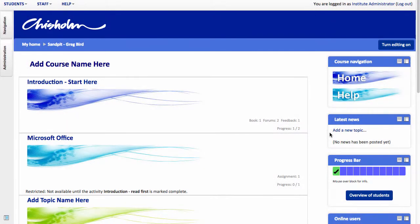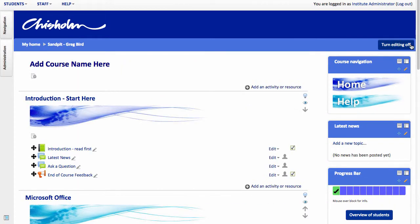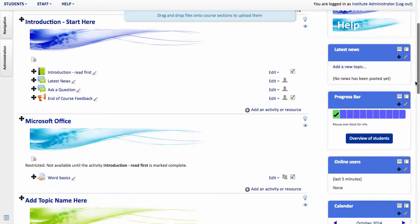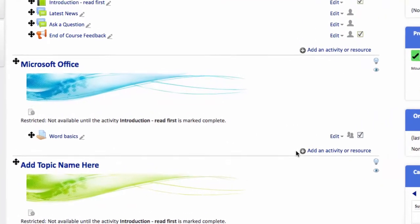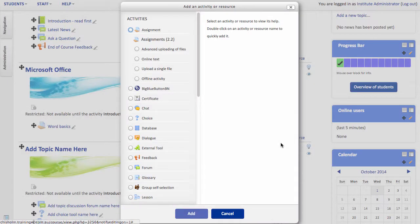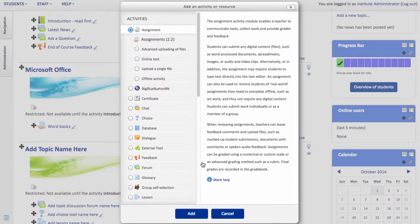So I'm logged in as a teacher. I need to turn editing on and then scroll down to where within Moodle you'd like to place your assignment. For me it's in this section here. So I hit add an activity resource. From the options provided I'm going to choose assignment and then click add.